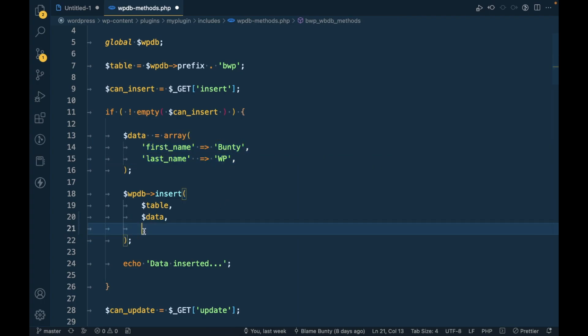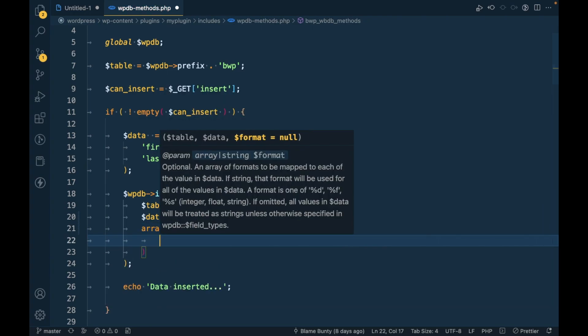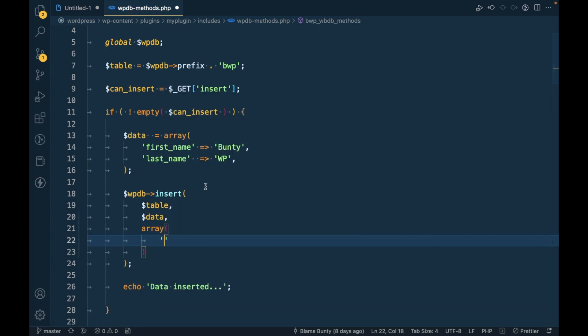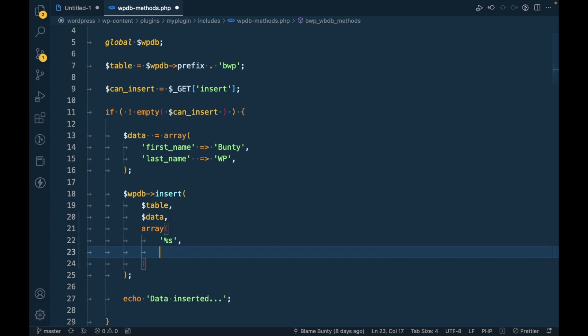Using the format we can specify for example we are passing two parameters first name and last name. So we can specify the type of this parameter so both are string so we can use dollar s for both values.